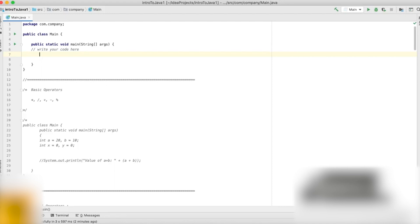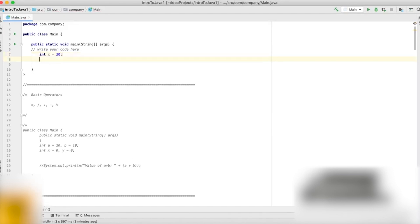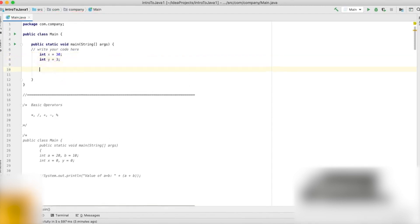Let's say we have an integer type variable named x, and the value stored in it is 30. Let's say we have another integer, y, and the value stored in it is 3. Now we want to see what the result would be if x is multiplied by y.